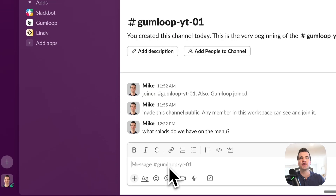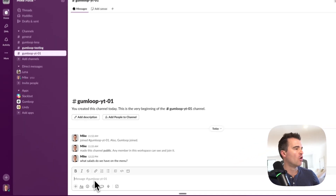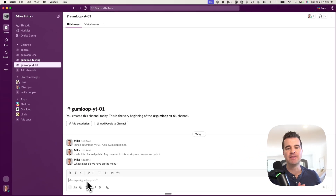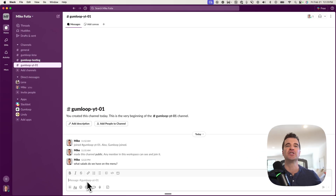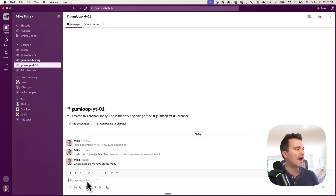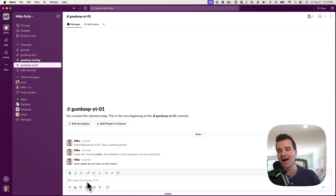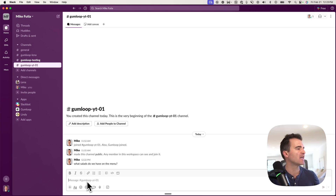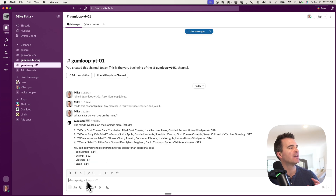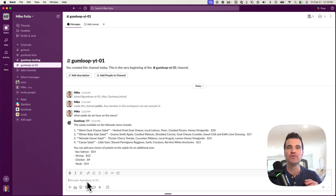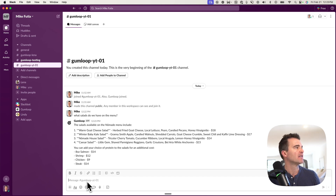In this video, I'm going to show you how to build your own custom knowledge base that you can chat with — without using RAG, without using Pinecone, without using N8N. It's super easy to do and super easy to set up. Let me show you how to do it.